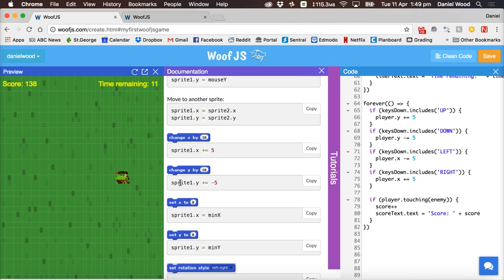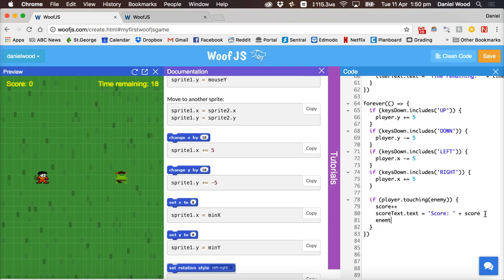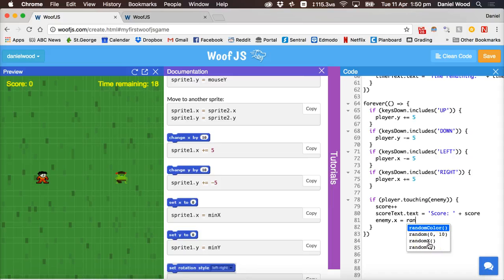Testing shows the score is going up very fast whenever we're touching the enemy. We want the score to only go up by one and then move the enemy to a random position. We set enemy.x to a random x position. Rather than a specific position, we can use randomX or specify a random value between two numbers, for example between x position 0 and x position 10.